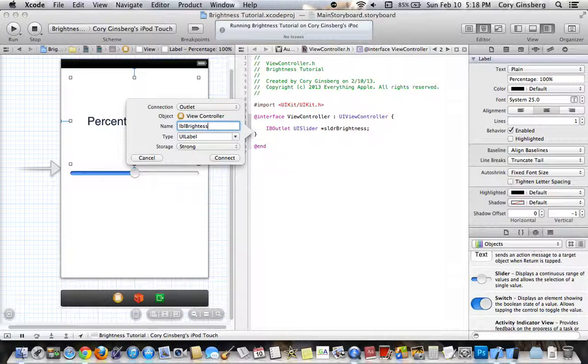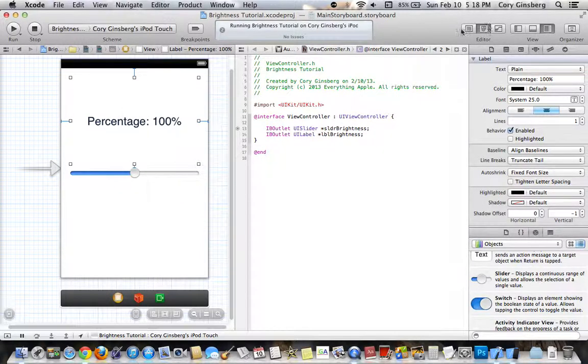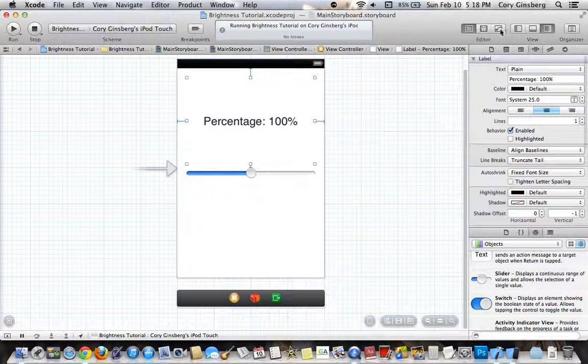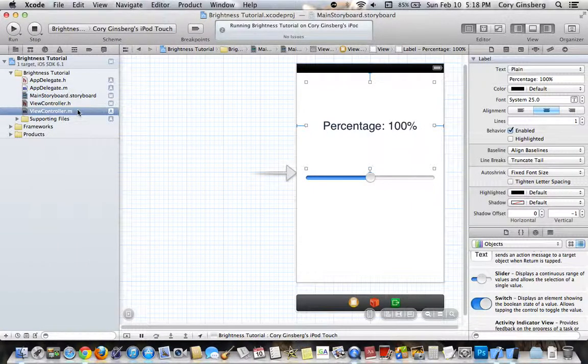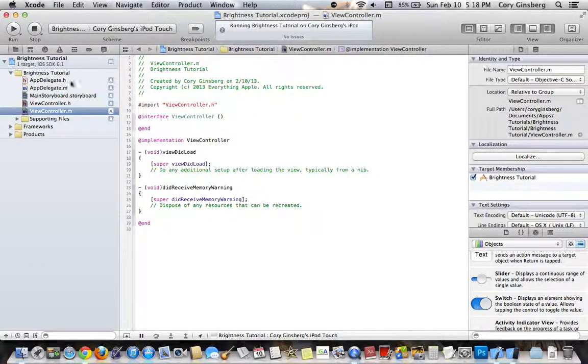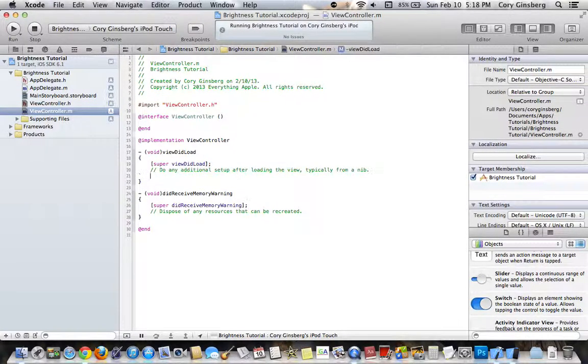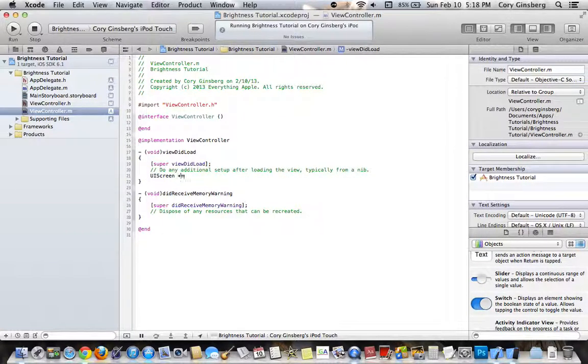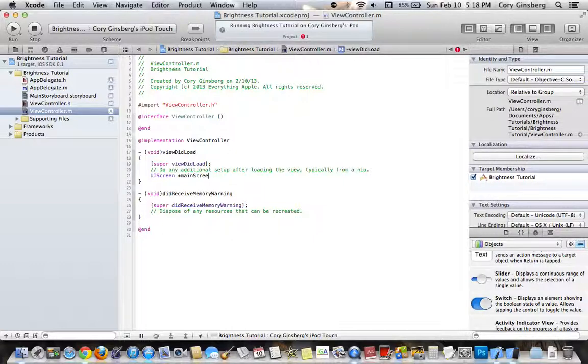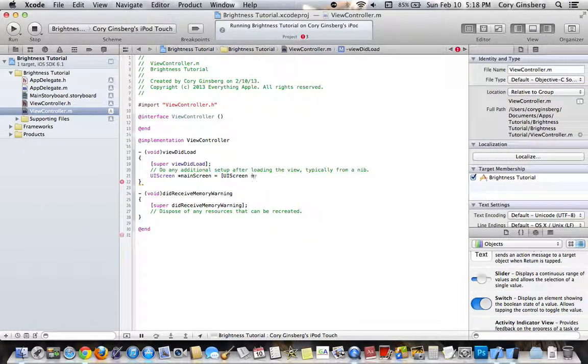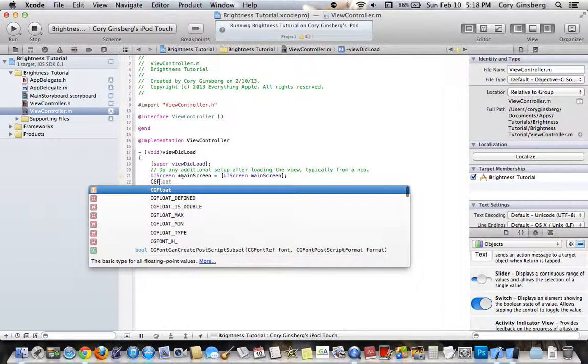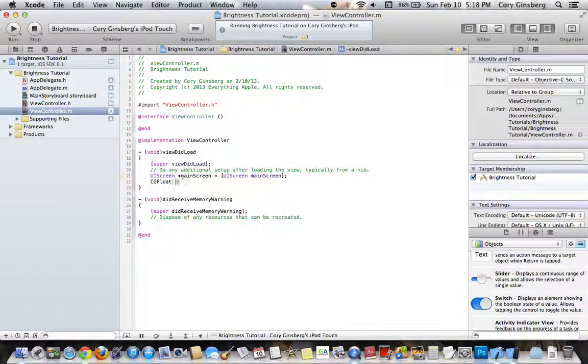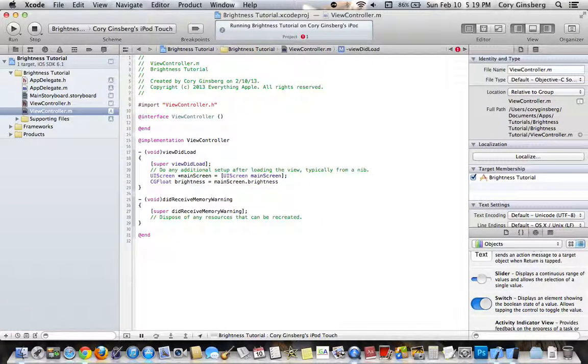When you are done with that, go into your .m file, and then go into your viewDidLoad, and then type UIScreen MainScreen equals UIScreen MainScreen, and then CGFloat Brightness equals MainScreen.Brightness times 100.